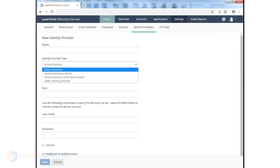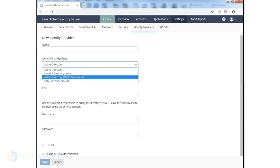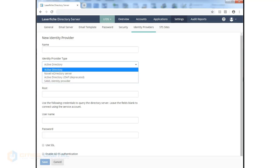Those are available as Active Directory, Novell eDirectory, other Active Directory, or a SAML identity provider.